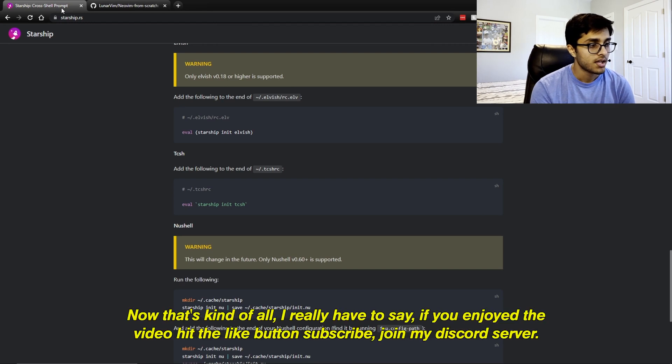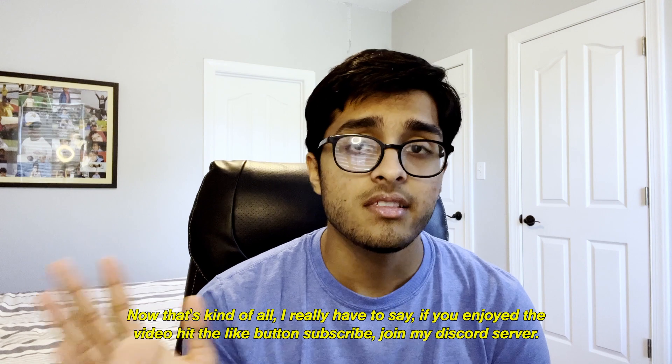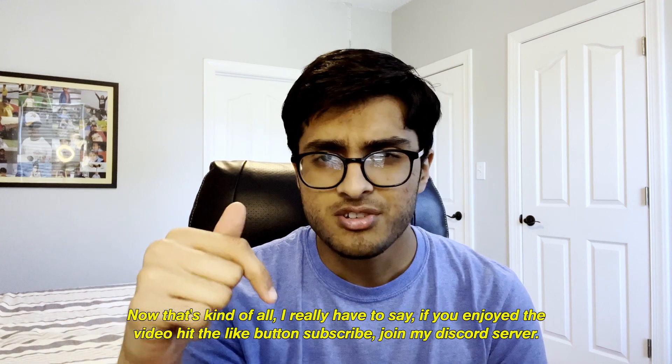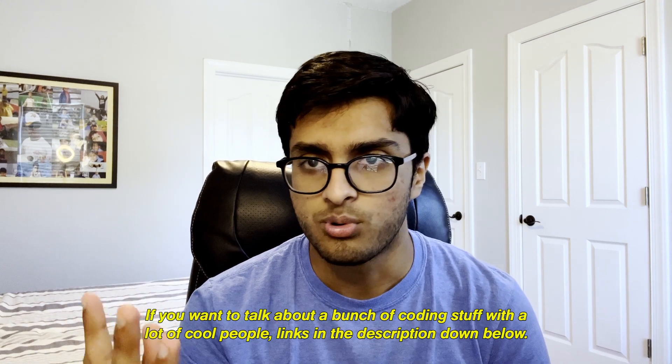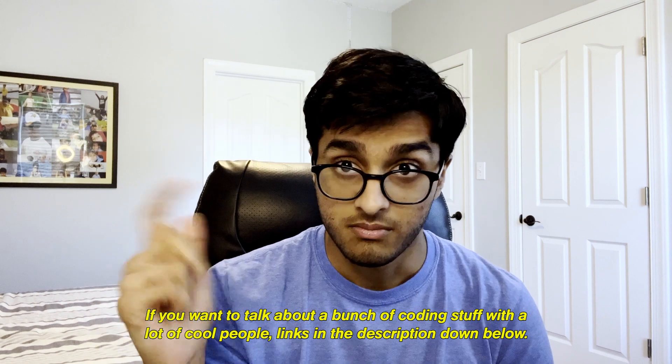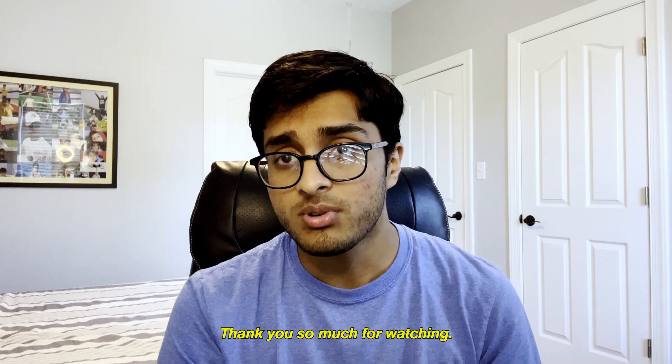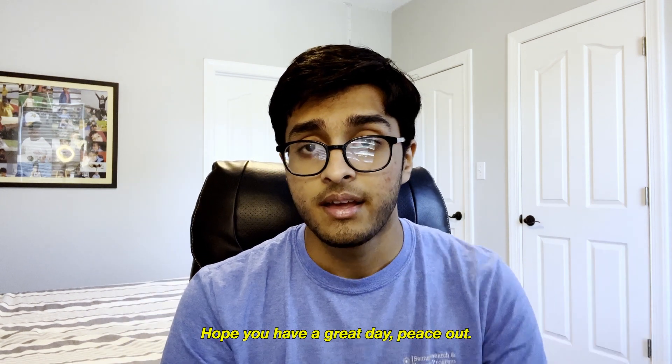Now, that's kind of all I really have to say. If you enjoyed the video, hit the like button, subscribe, join my Discord server if you want to talk about a bunch of coding stuff with a lot of cool people. Links in the description down below. Thank you so much for watching. Hope you have a great day. Peace out.